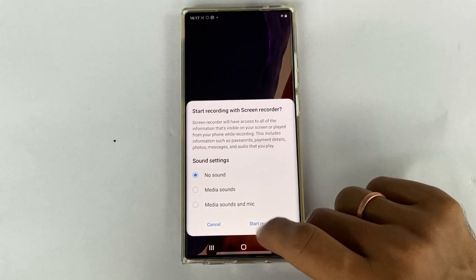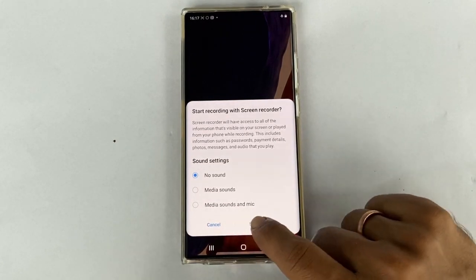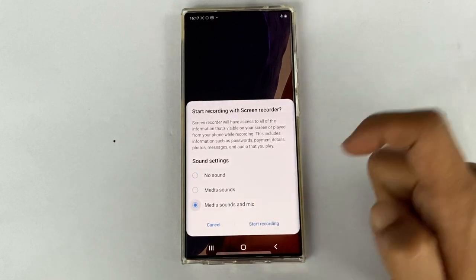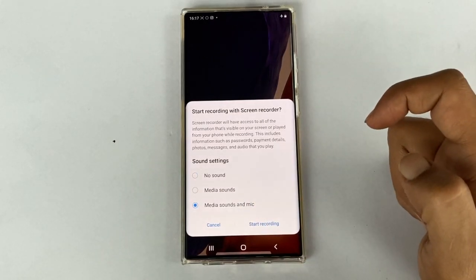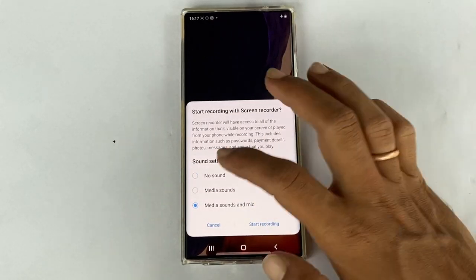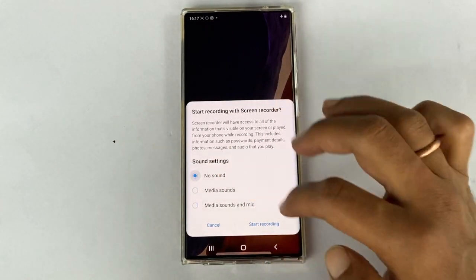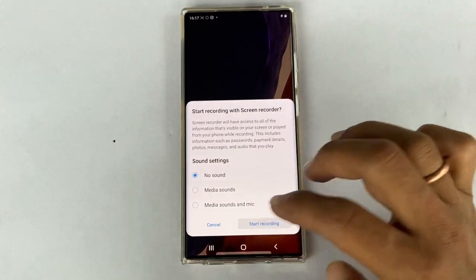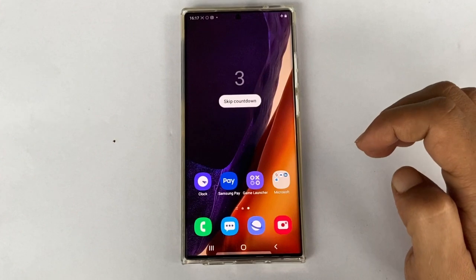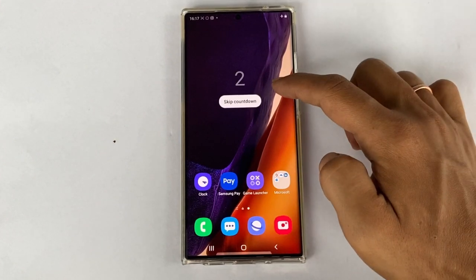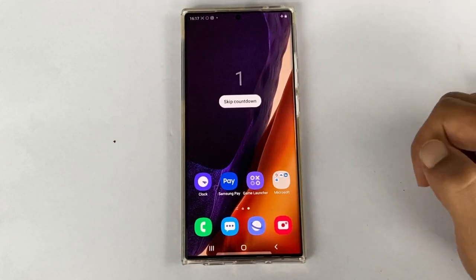You can select media sound and mic to record your voiceovers. Then tap start recording. After a countdown, screen recording will start.